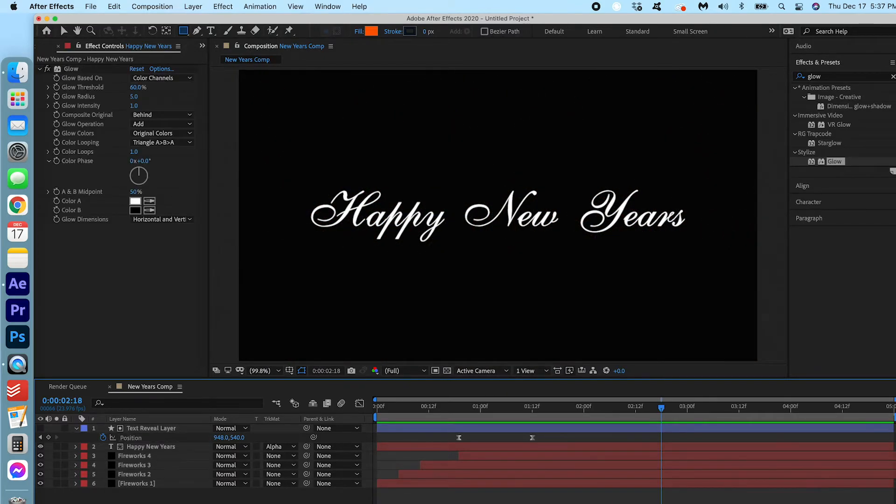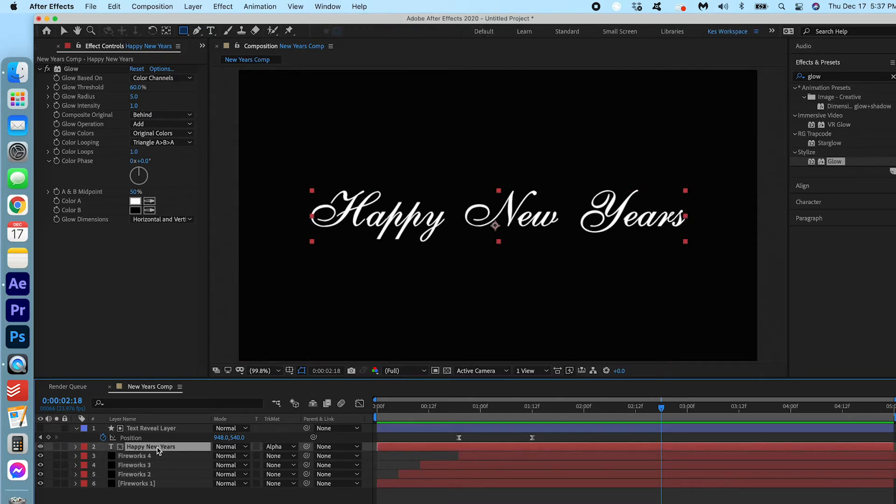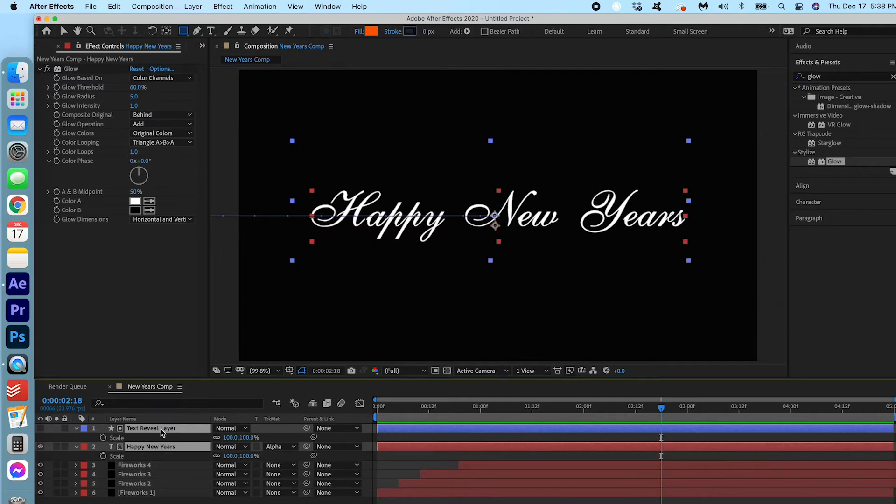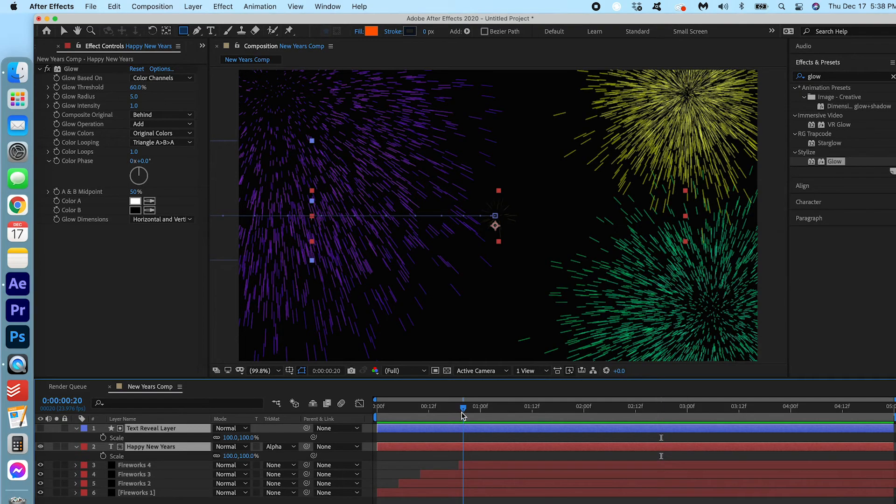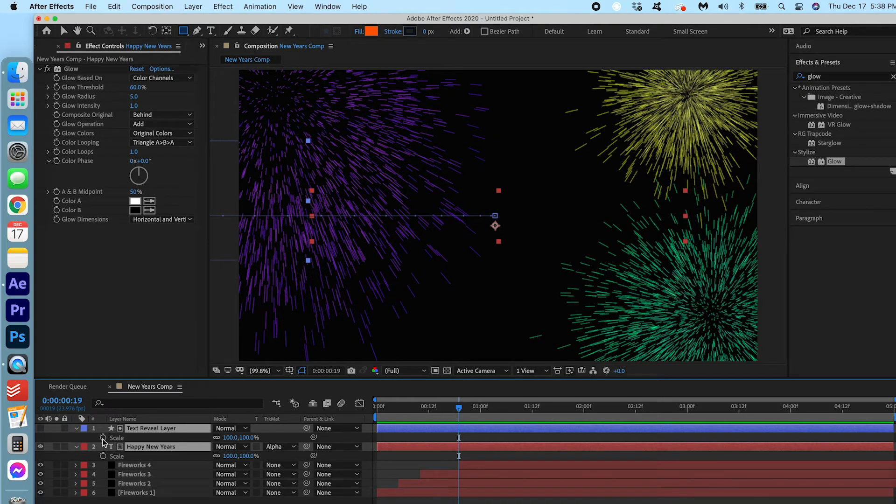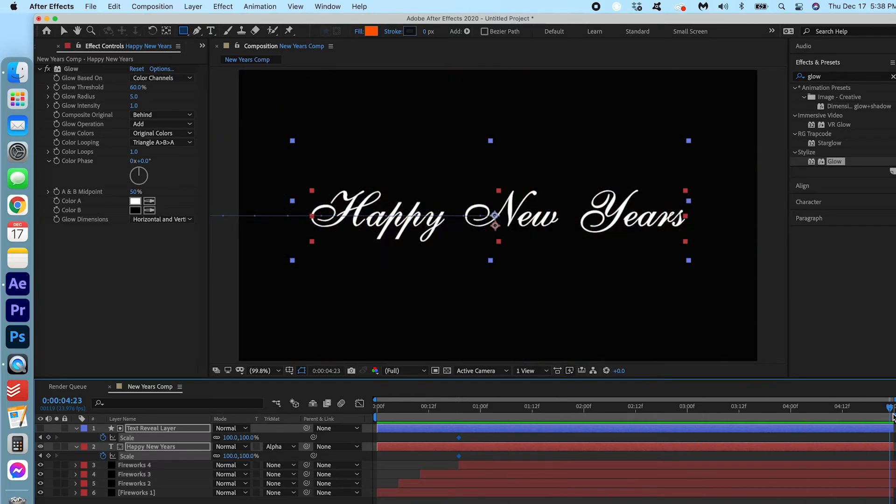Now we're gonna add a nice push in to this animation. So I'm going to make sure that the Happy New Year's text and the text reveal layer are selected and I did that by holding down shift and clicking both layers. We're gonna hit S on our keyboard for scale. We're gonna start at the beginning here. We're gonna make a keyframe here. We're gonna make a keyframe at the end and because both are selected both layers are getting keyframes.